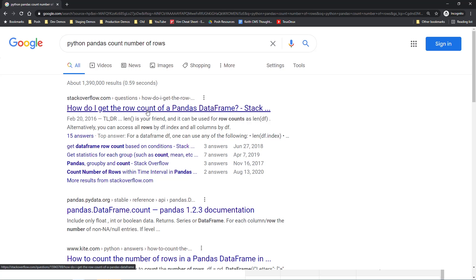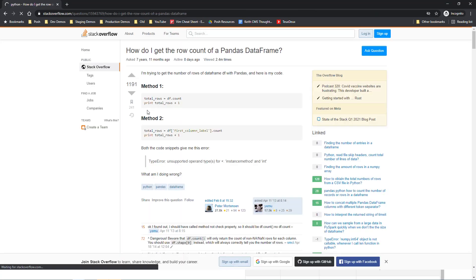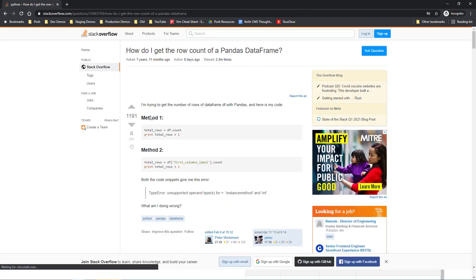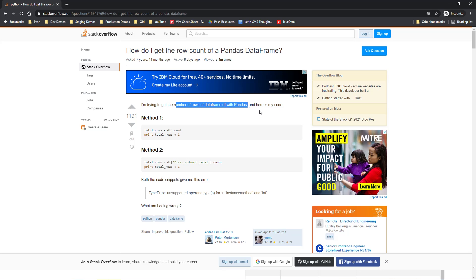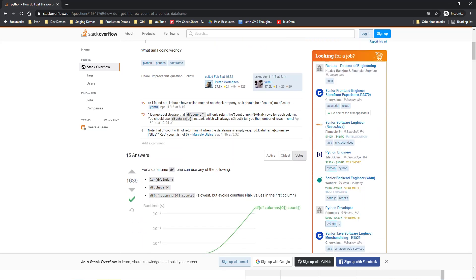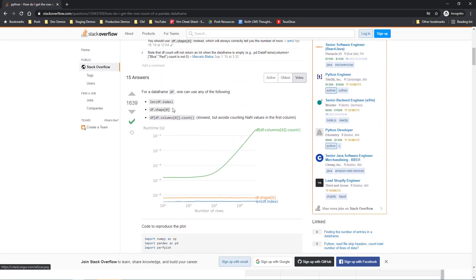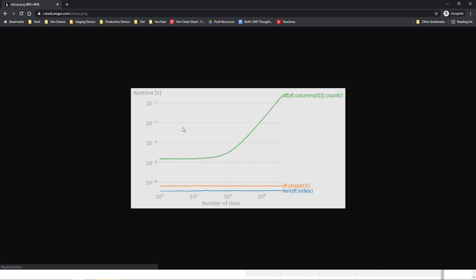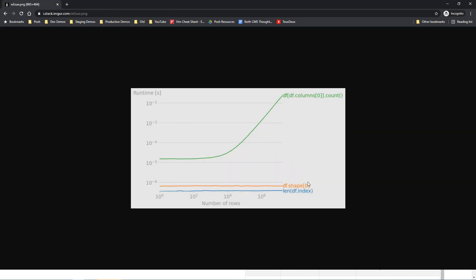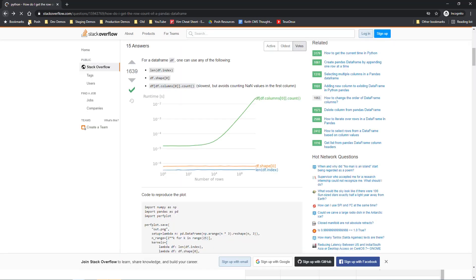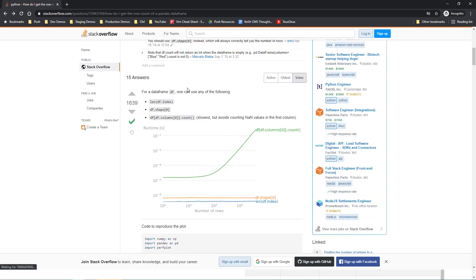I'll search Python pandas count number of rows. We see we have a stack overflow post. For a data frame, one can use any of the following - the length of the index, the shape zero, or the count. It looks like shape and index have the lowest runtime. I think given the difference in these runtimes, it doesn't really matter which one we choose. So I'm going to just go ahead and use shape in this case.